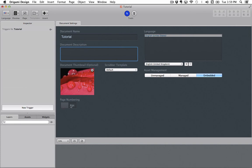On the document settings page you can also toggle page numbering on and off. Page numbering shows up inside of the app at the bottom of each page to show what page you are on.